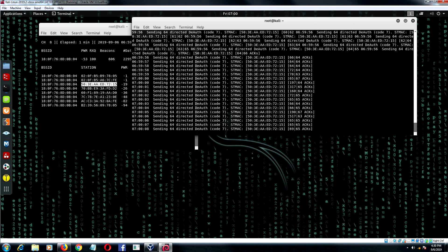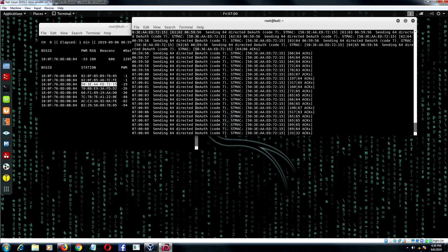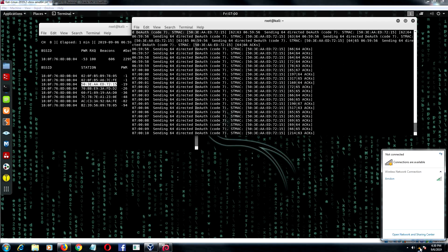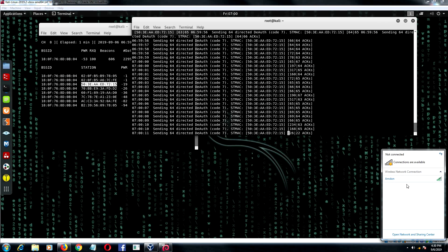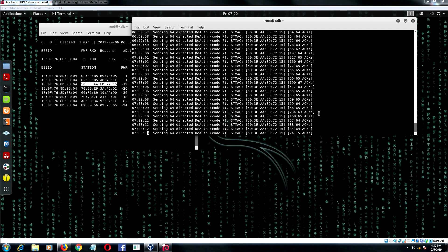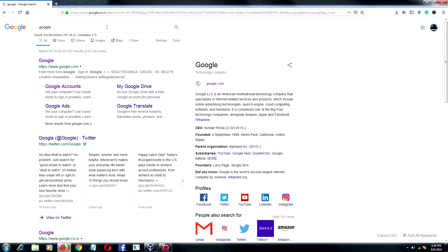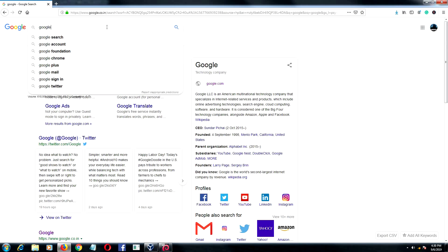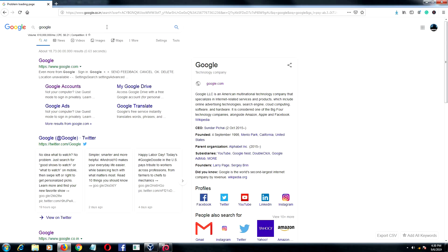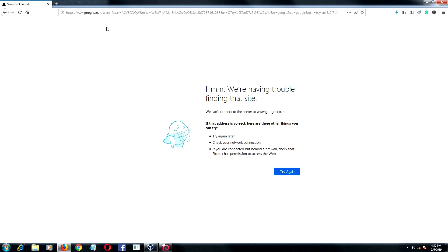Here you can see my targeted device is disconnected from the network MDAW. I am disconnected from the network, so my internet is also not working.